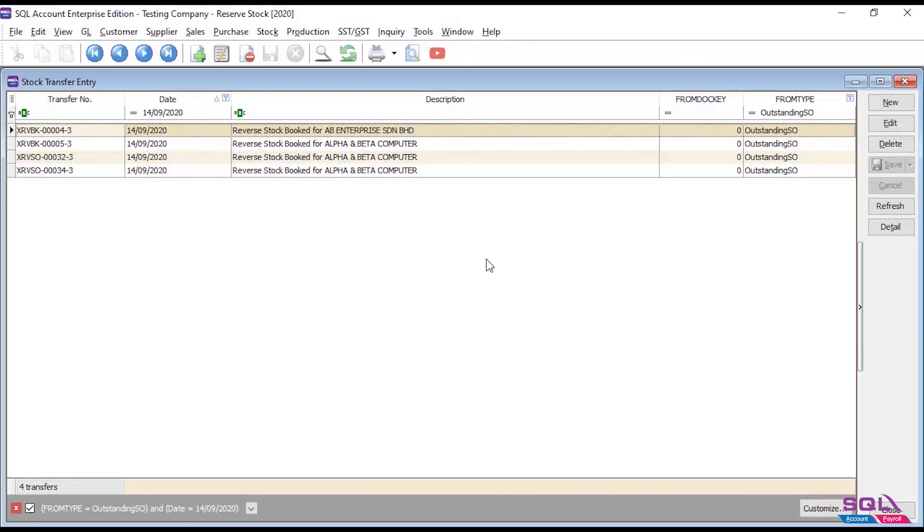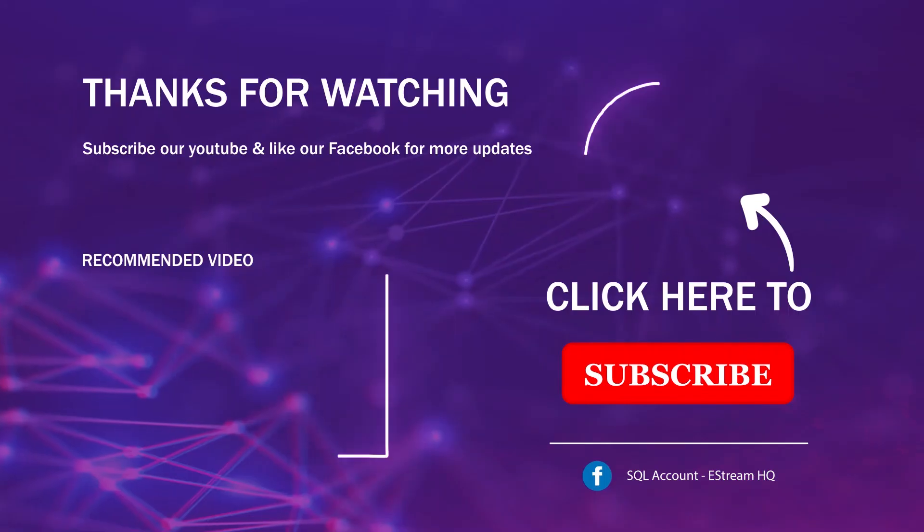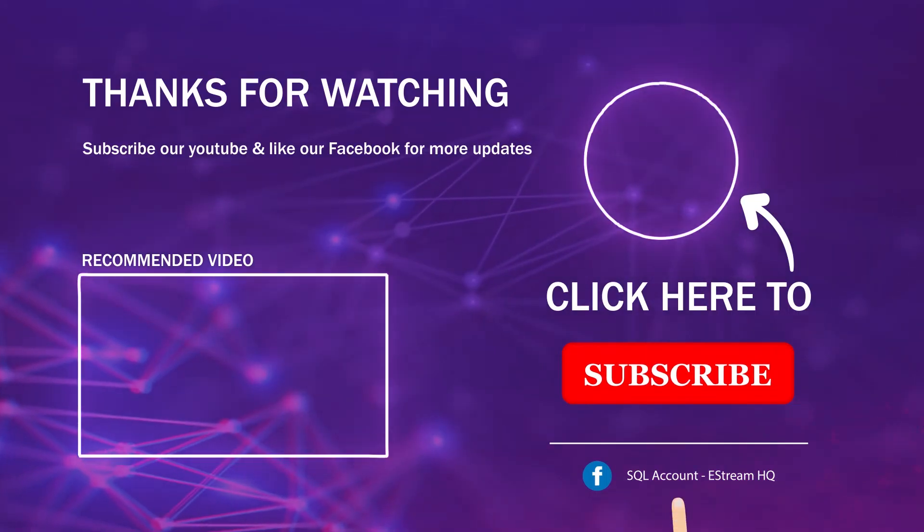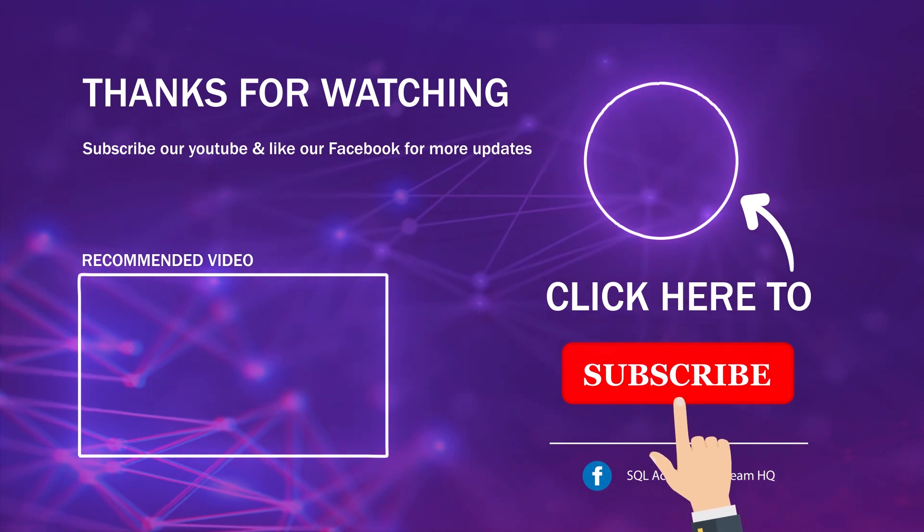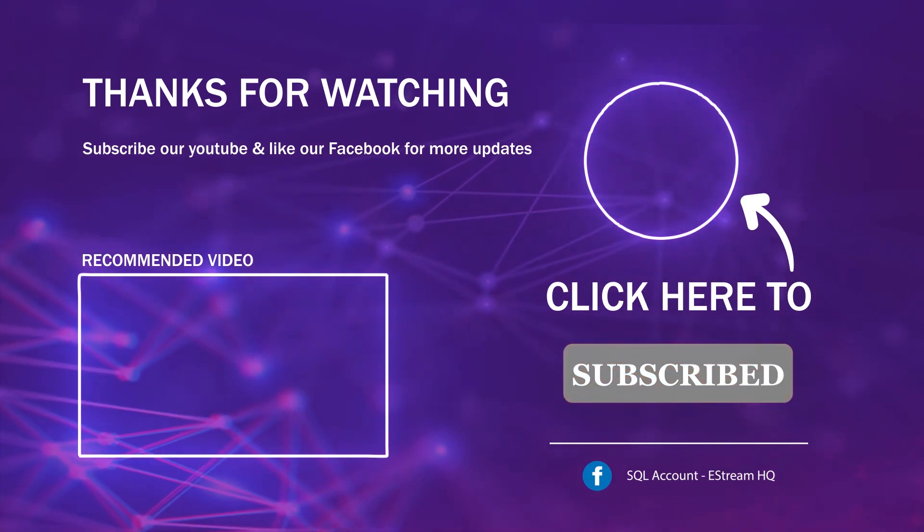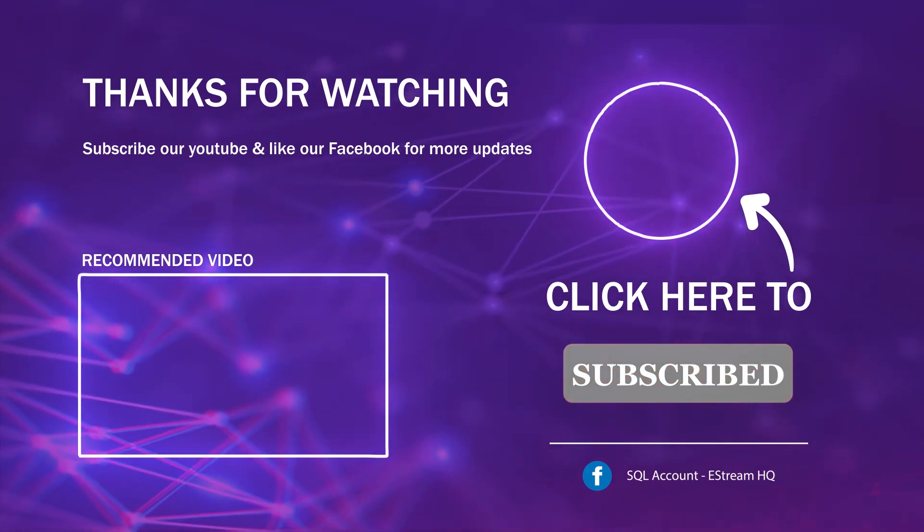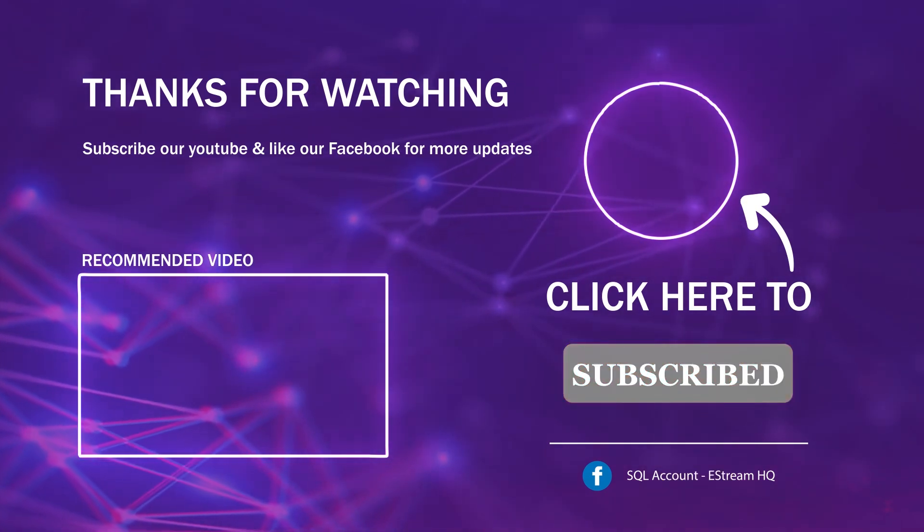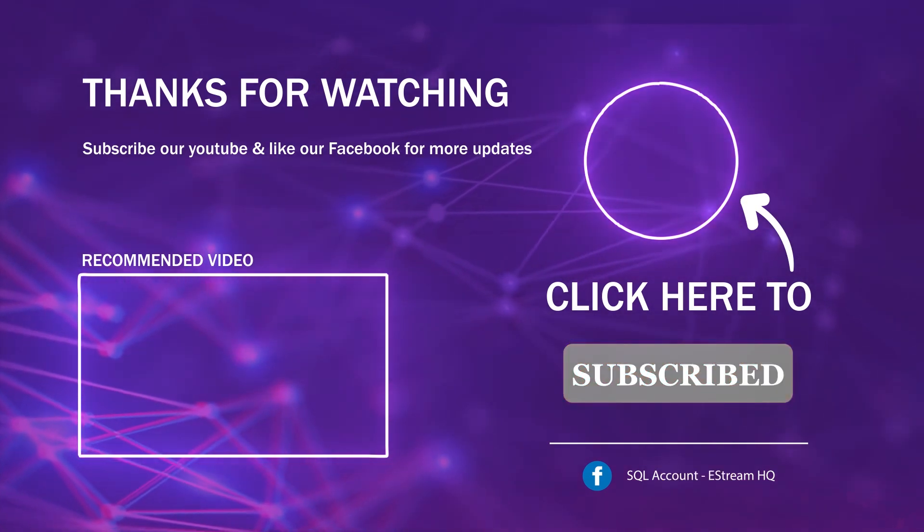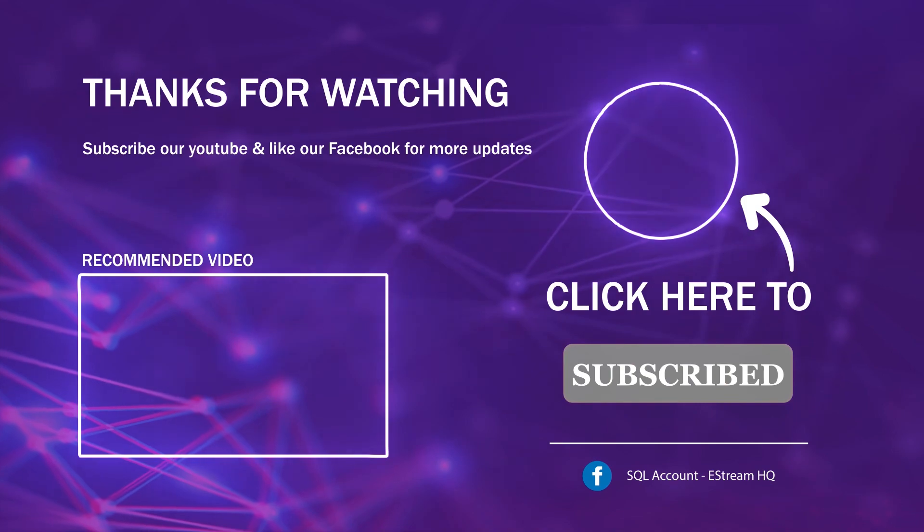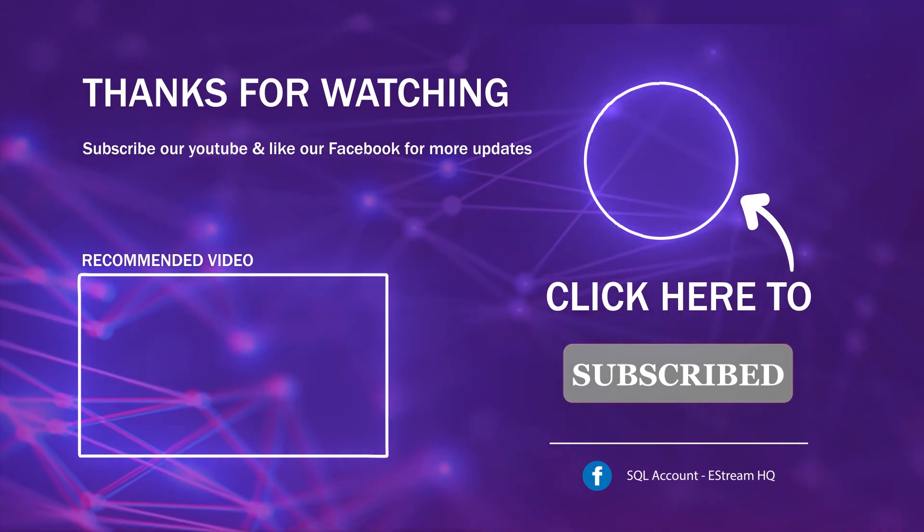That's all of this video. Thank you. Subscribe to our YouTube for the latest video, follow our Facebook for the latest update, go to our website for reports and guides for the latest update. It's so easy, so easy.